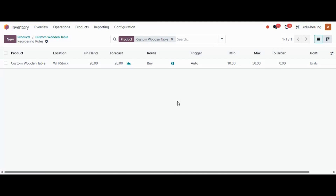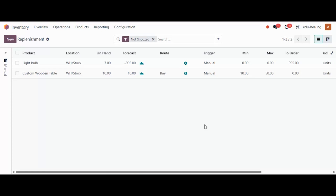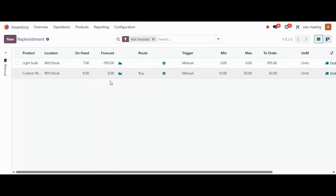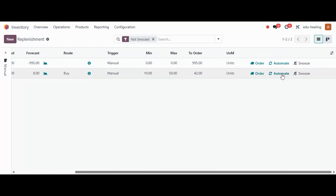Now let's talk about the manual replenishment process in Part 2. For replenishment, navigate to the Operations section and click on Replenishment. Here you will see the products that need replenishment. If the trigger is set to Manual, you can see the reordering rule we created for the custom wooden table, and when the quantity has decreased from 10 to 8, we have two options: Order and Automate.